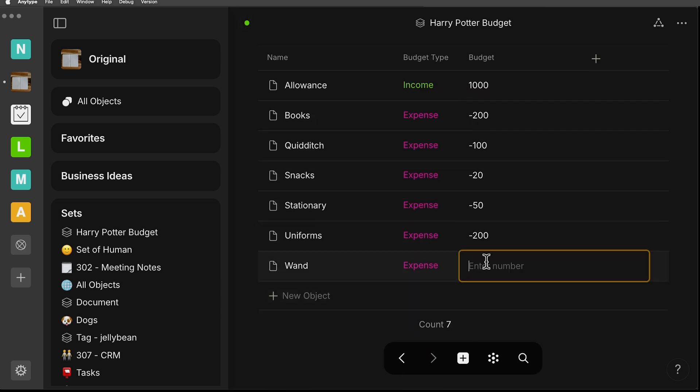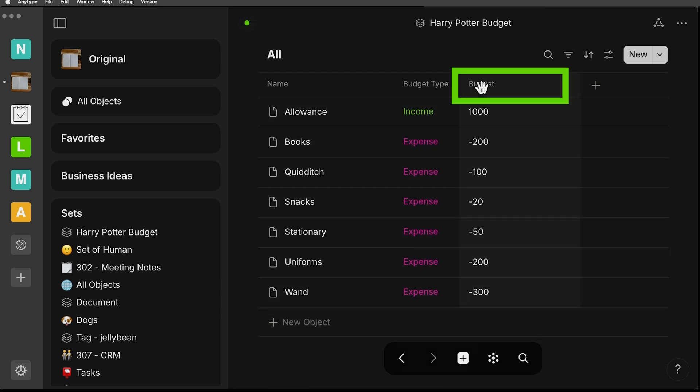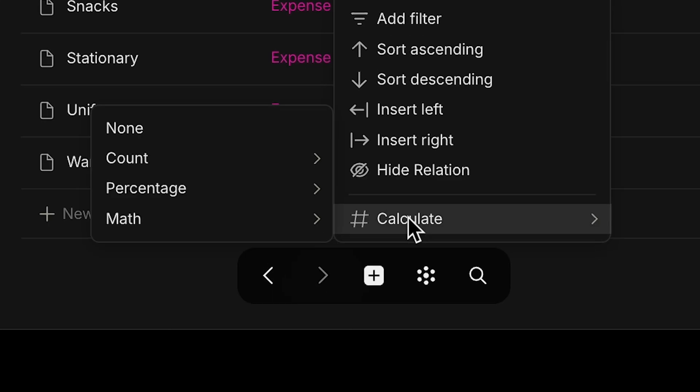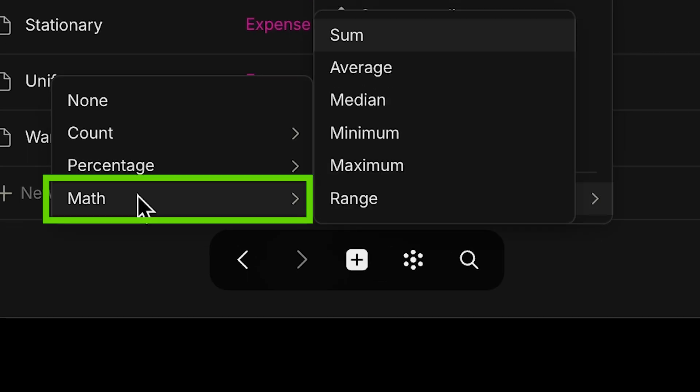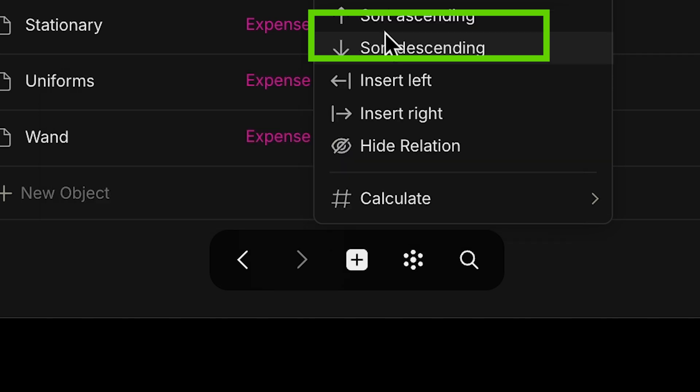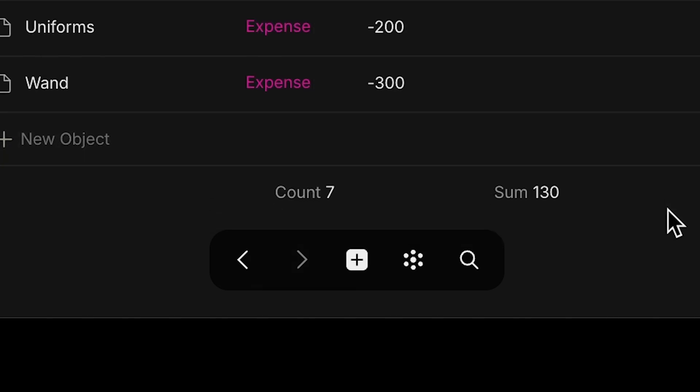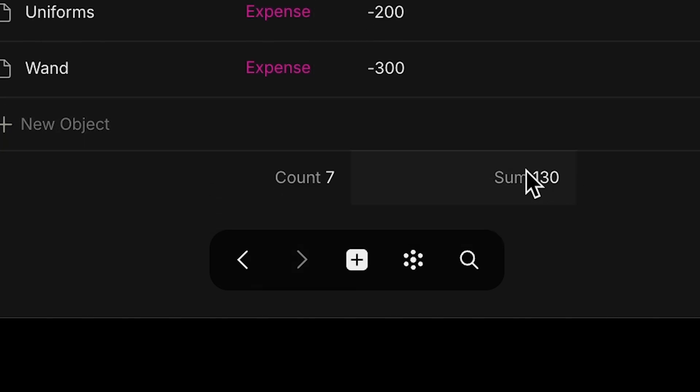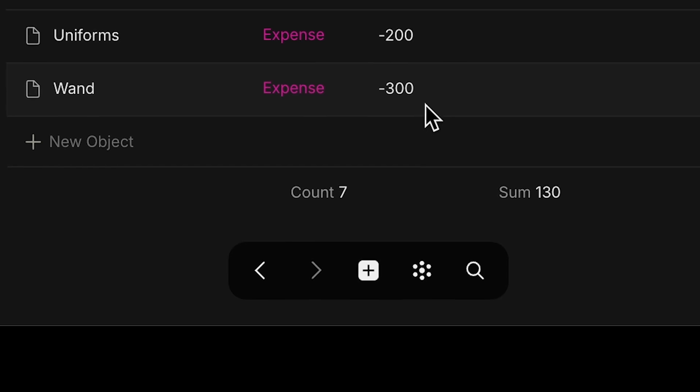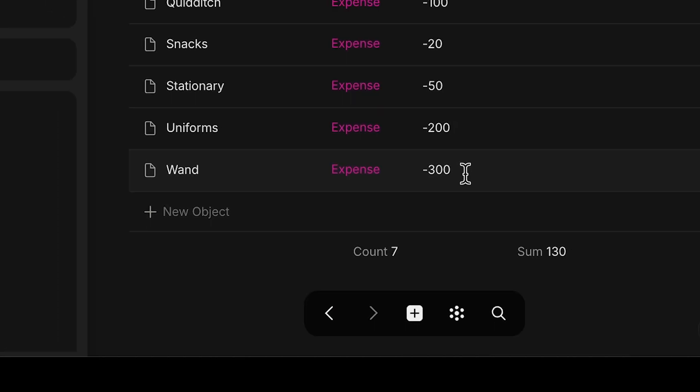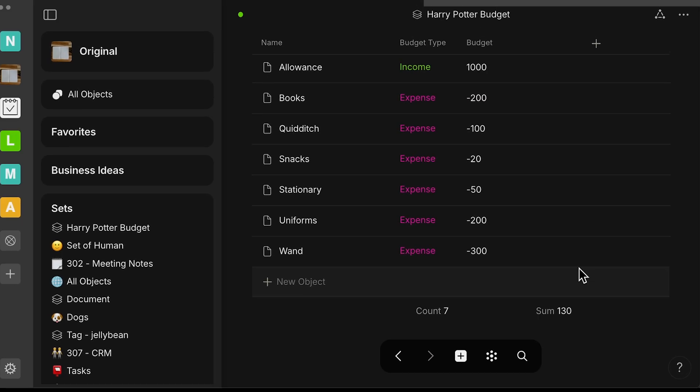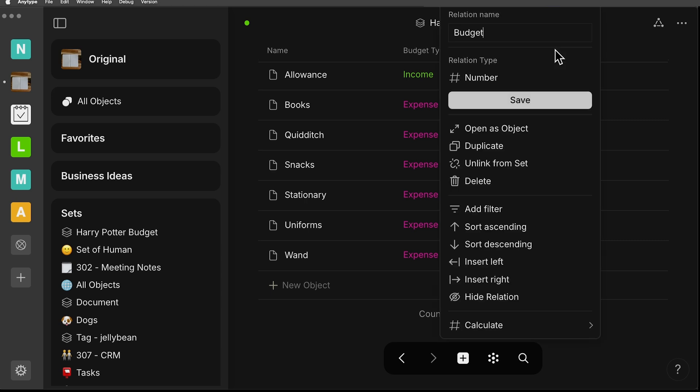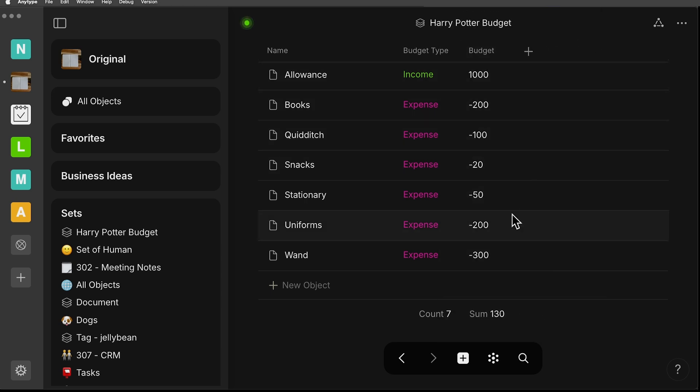I filled that out and then again, click on the title of the relation. You'll see number calculations. This time I'm going to select sum. And because I use positive and negative numbers, you will see what the balance is here in sum. Again, it's right aligned, so I'm just going to adjust the width of my column here.